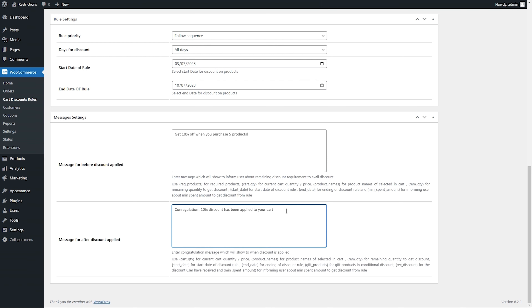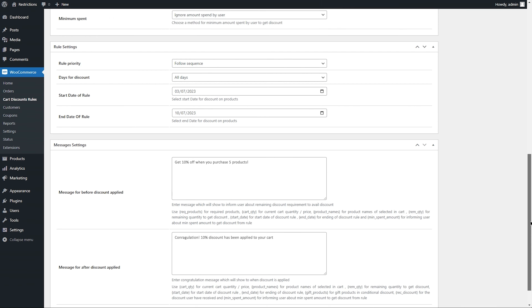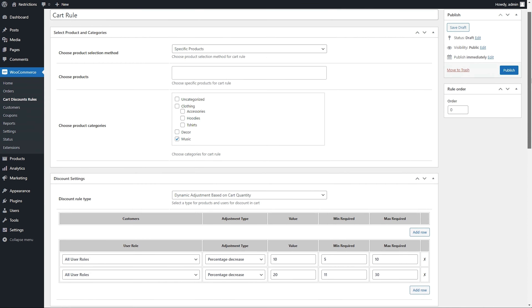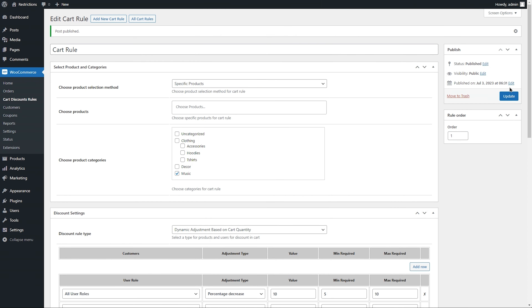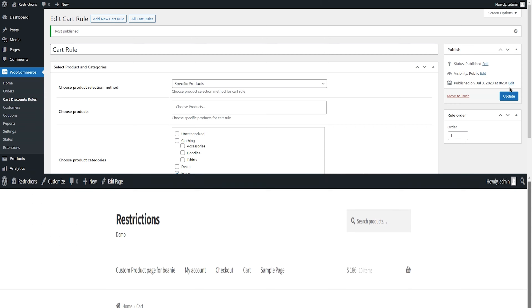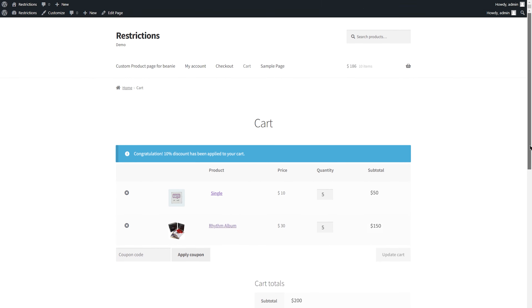Add a message to show before or after the discount is applied — these messages inform customers about the available discounts. Add the rule priority and hit the Publish button. Let's see how it works on the front end.